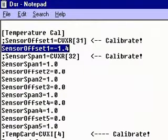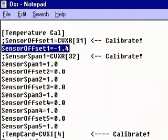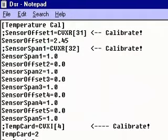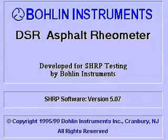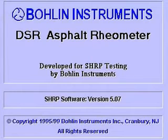For some DSRs, the temperature correction is made on the water bath controller itself. Always follow your manufacturer's instructions. For older versions of the Bolin DSR, open the DSR.ini file and scroll down to the line showing Sensor Offset 1. Add the temperature offset value to the existing value in the DSR.ini file and save the file. Reload the DSR software and verify the temperature calibration process. Repeat the process if required.